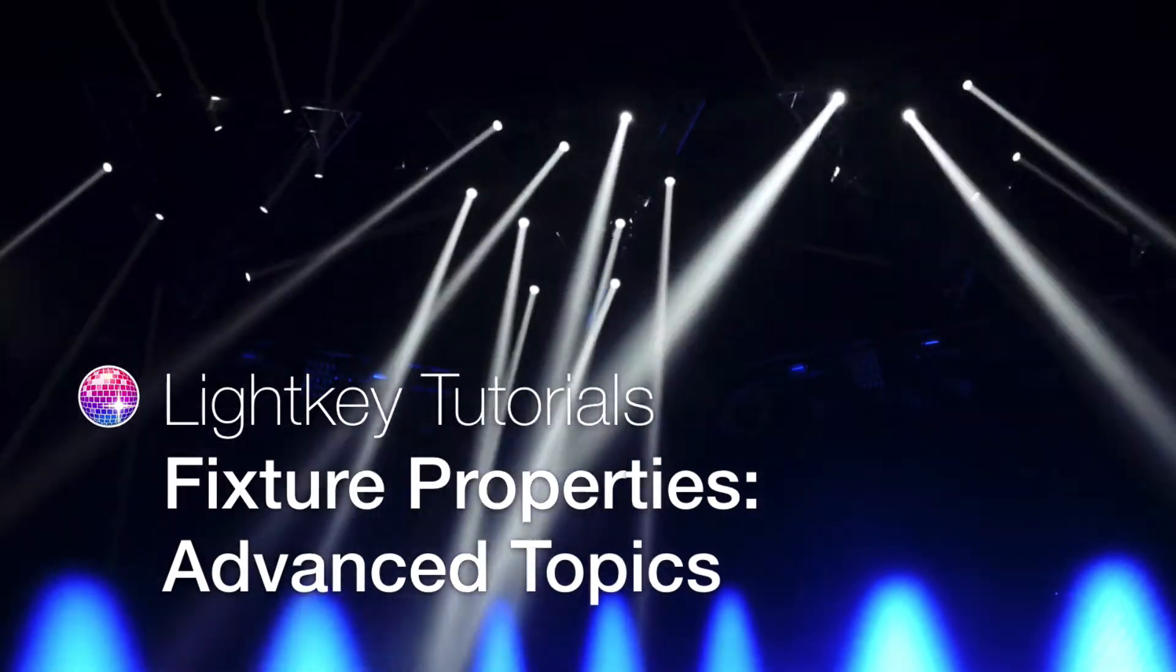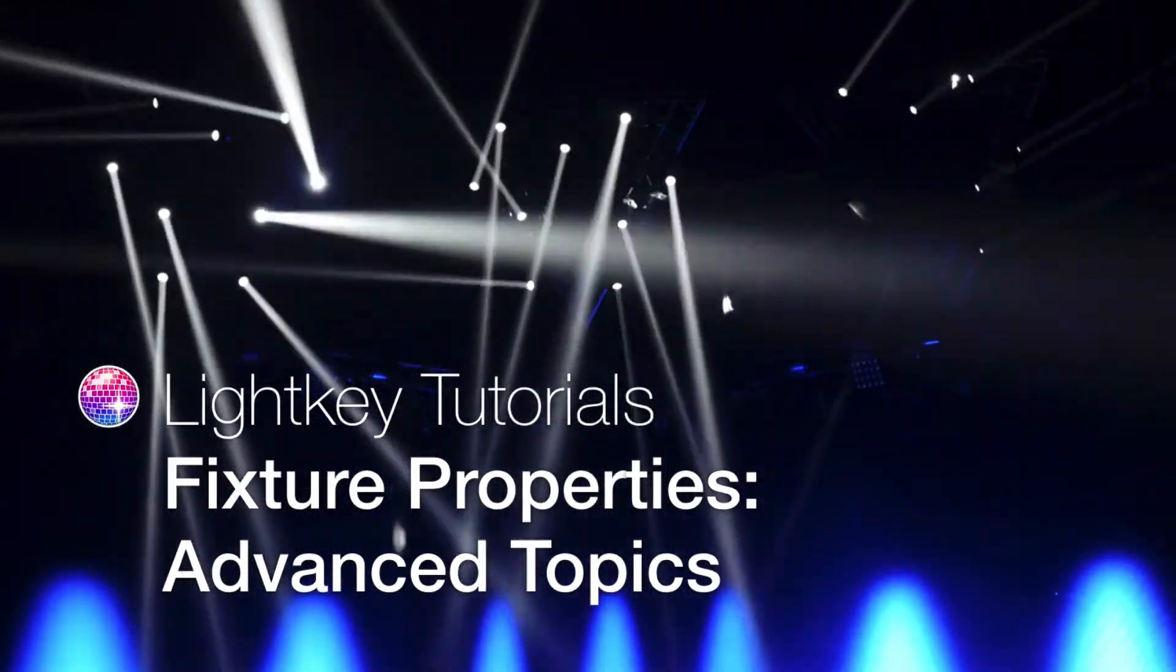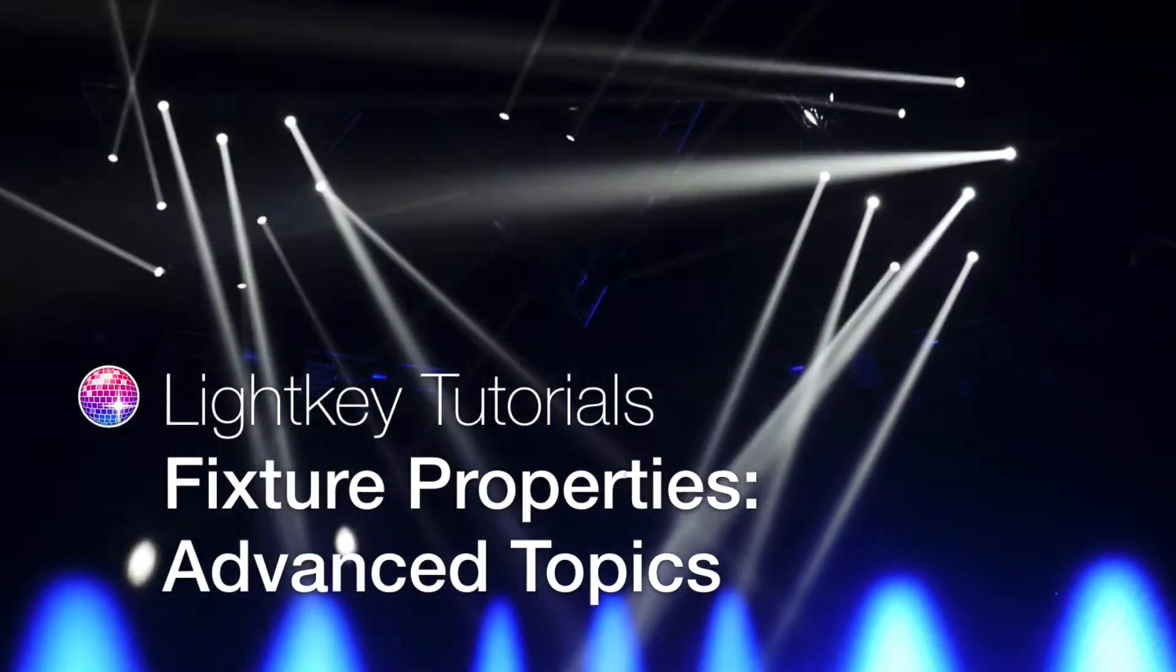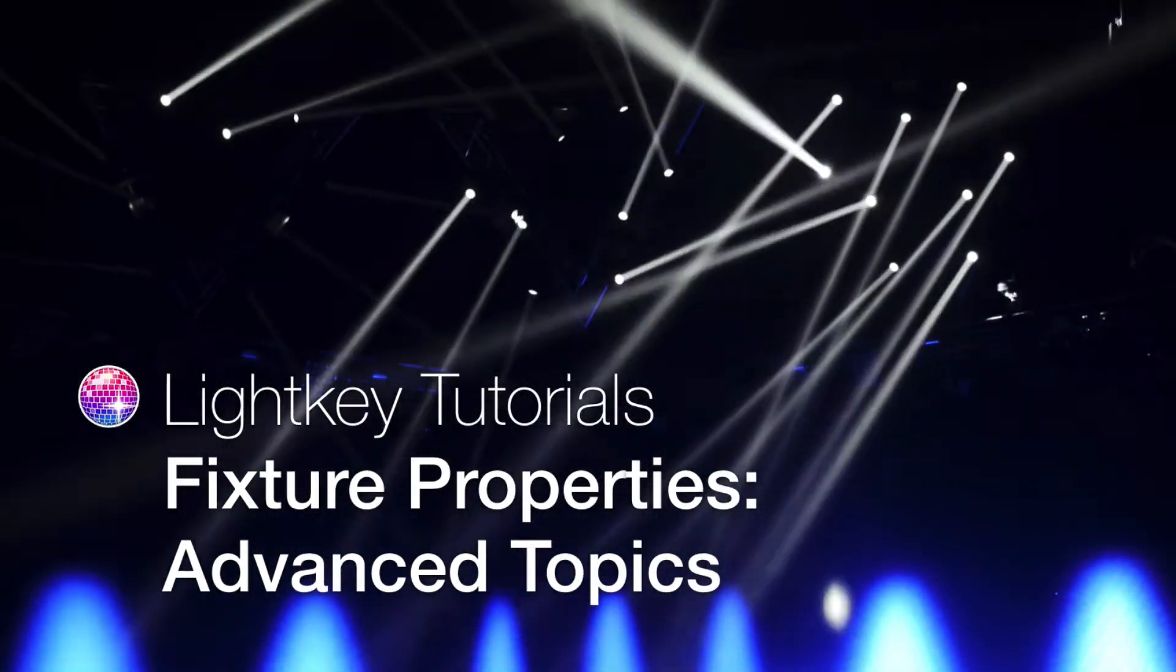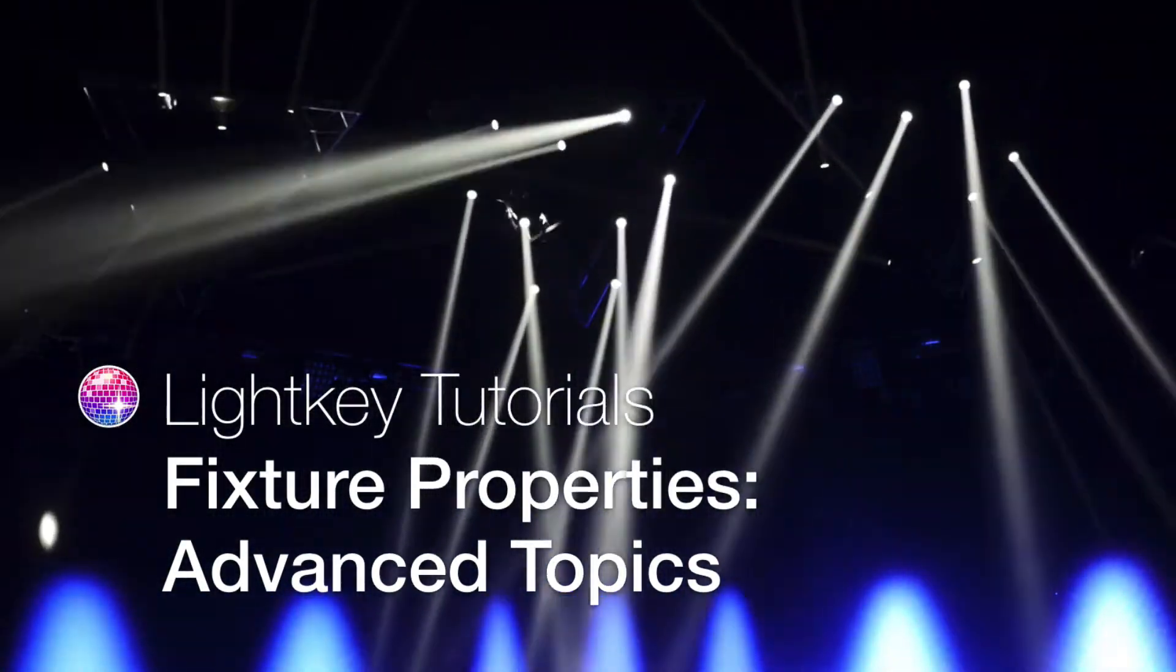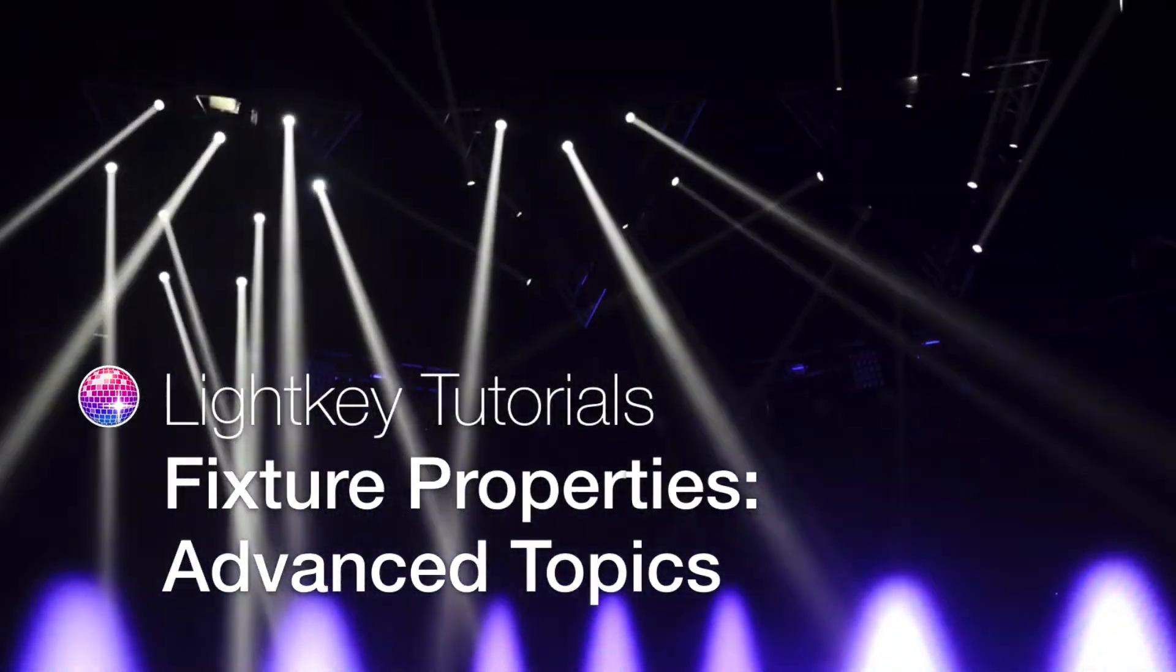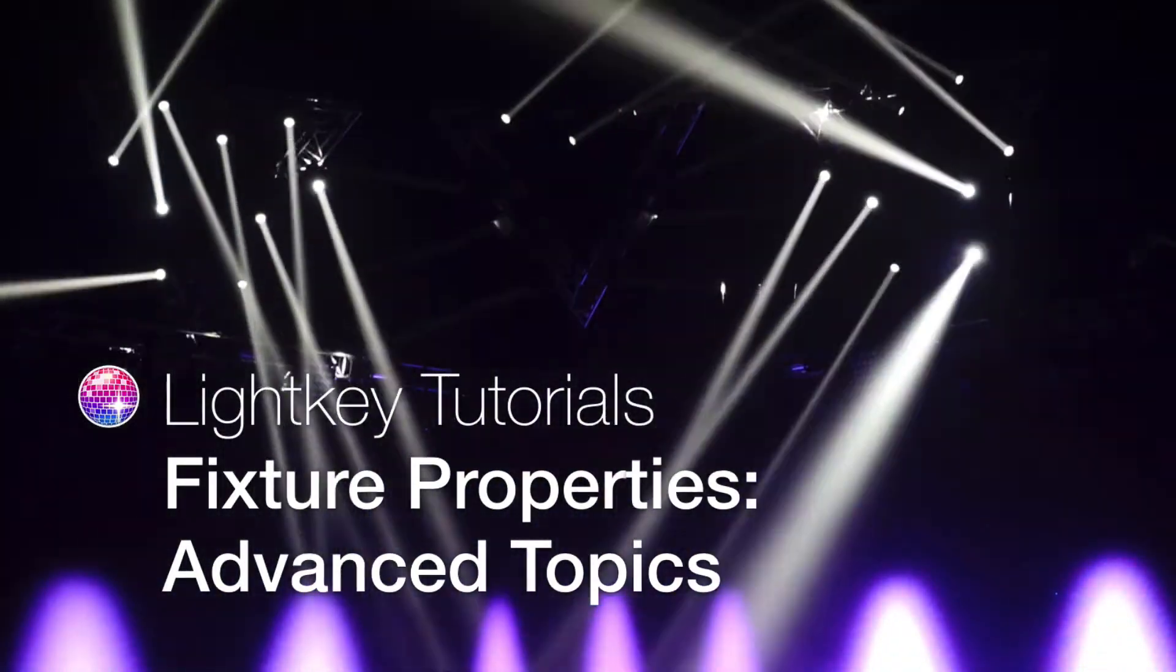This video builds on the previous tutorial, Fixture Property Basics. We will cover a number of advanced topics around fixture properties in LightKey.